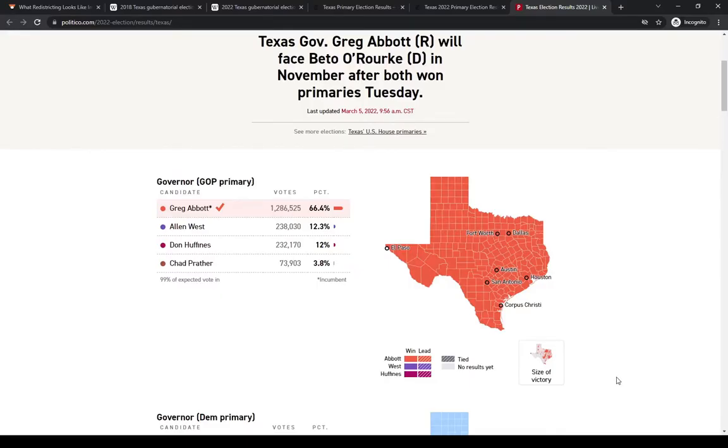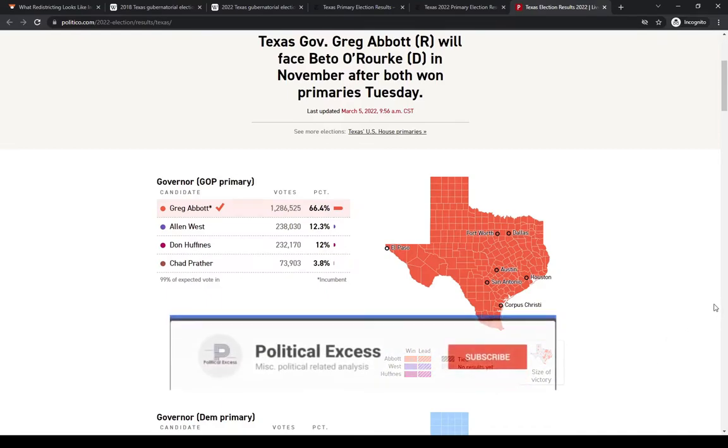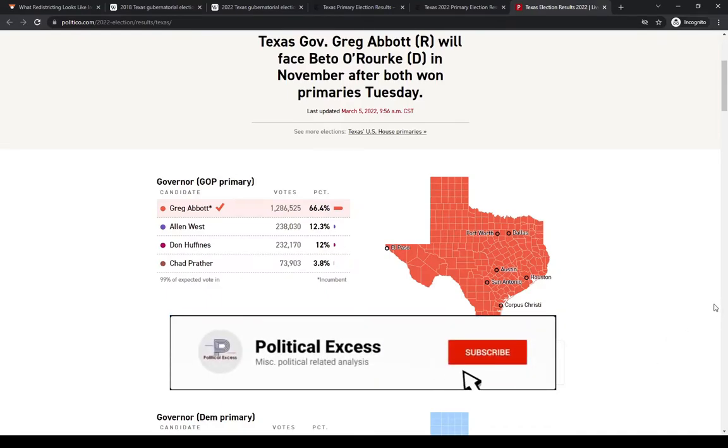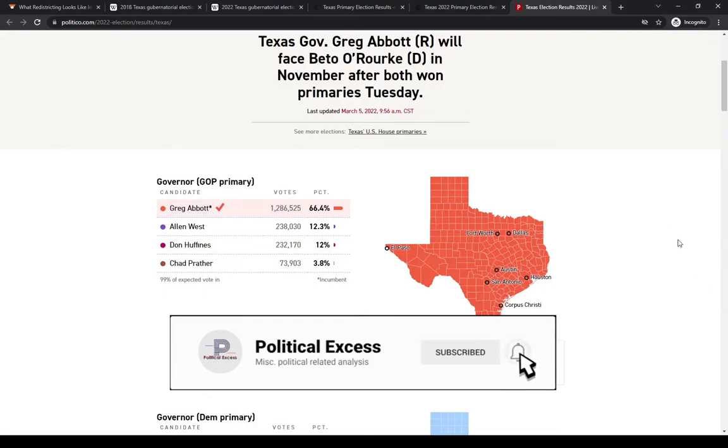Hey, welcome back to more Political Access. Let's take a super quick look at Texas' primary results from last week. Before we do, if you enjoy this, please like, share, subscribe, or leave a comment down below.